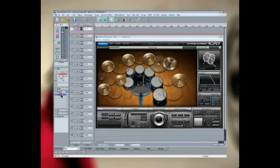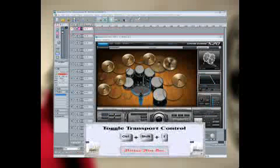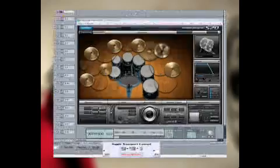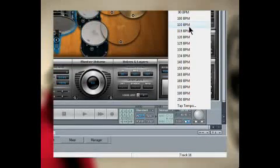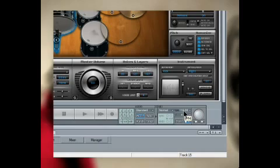Pressing the TRANSPORT button opens and closes the transport control. I'm going to change the project tempo to 110 BPM by left-clicking on the transport and selecting a preset from the list. You can also double-click and type in a new tempo in the text field.